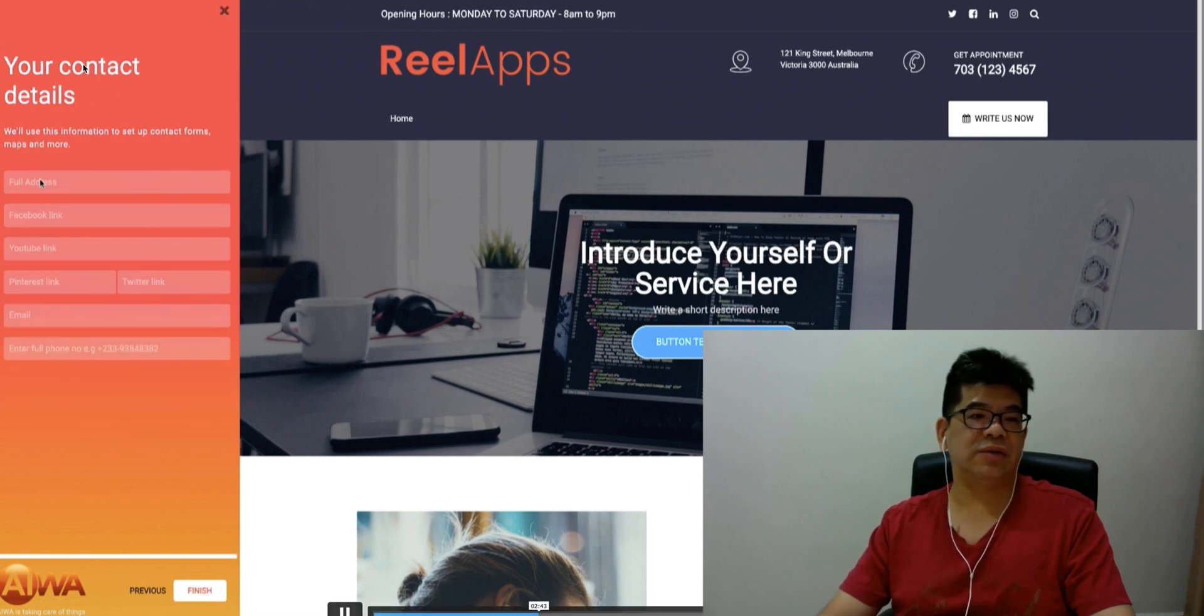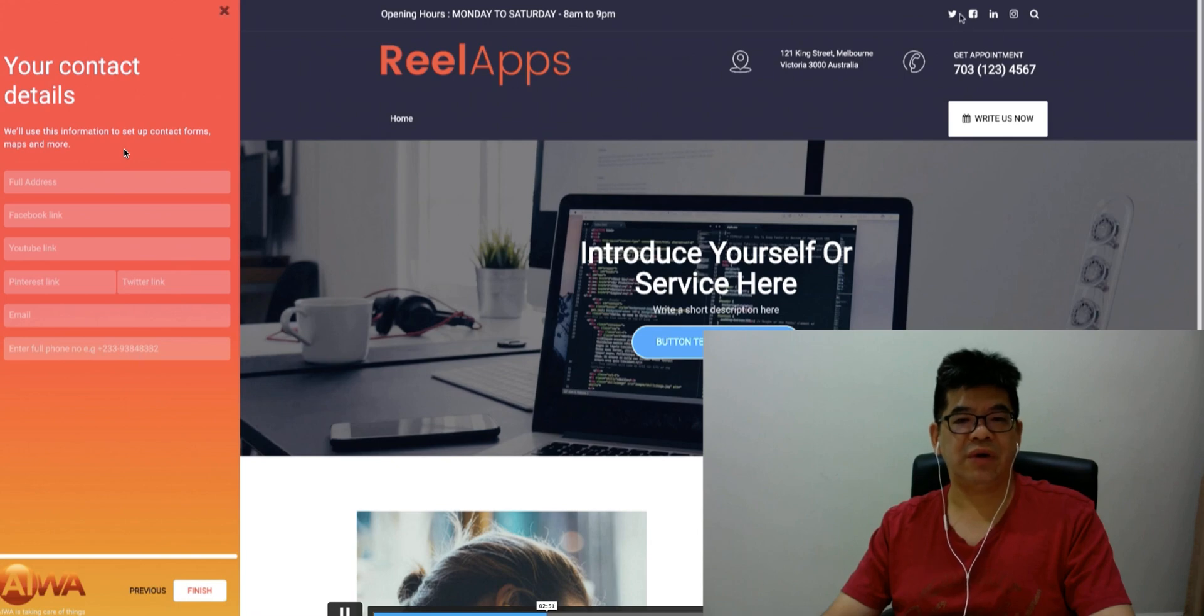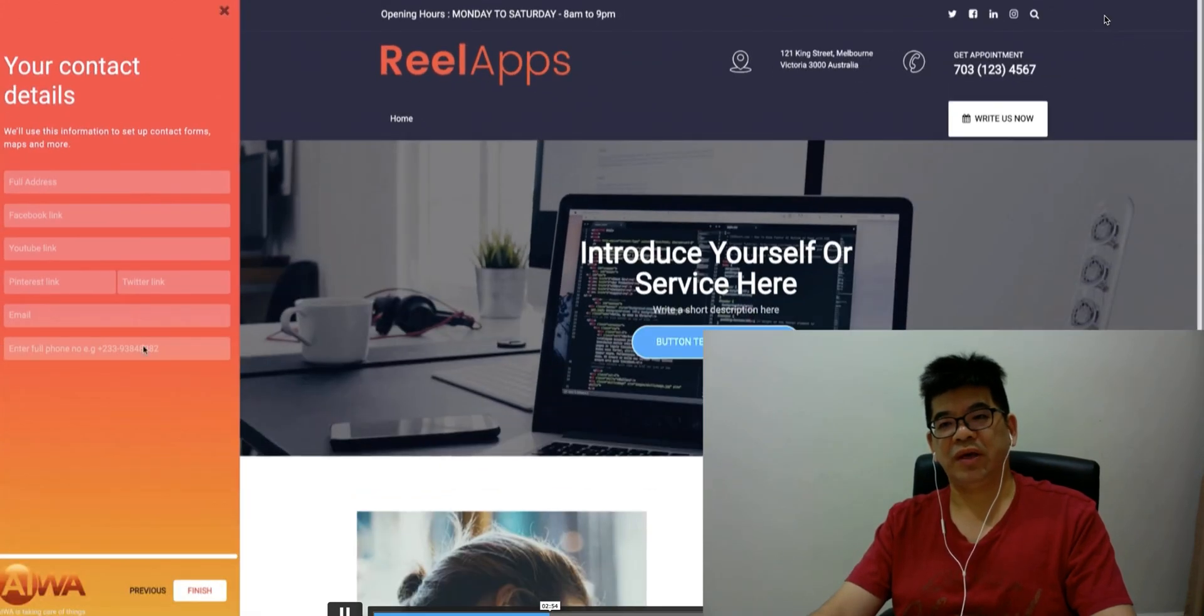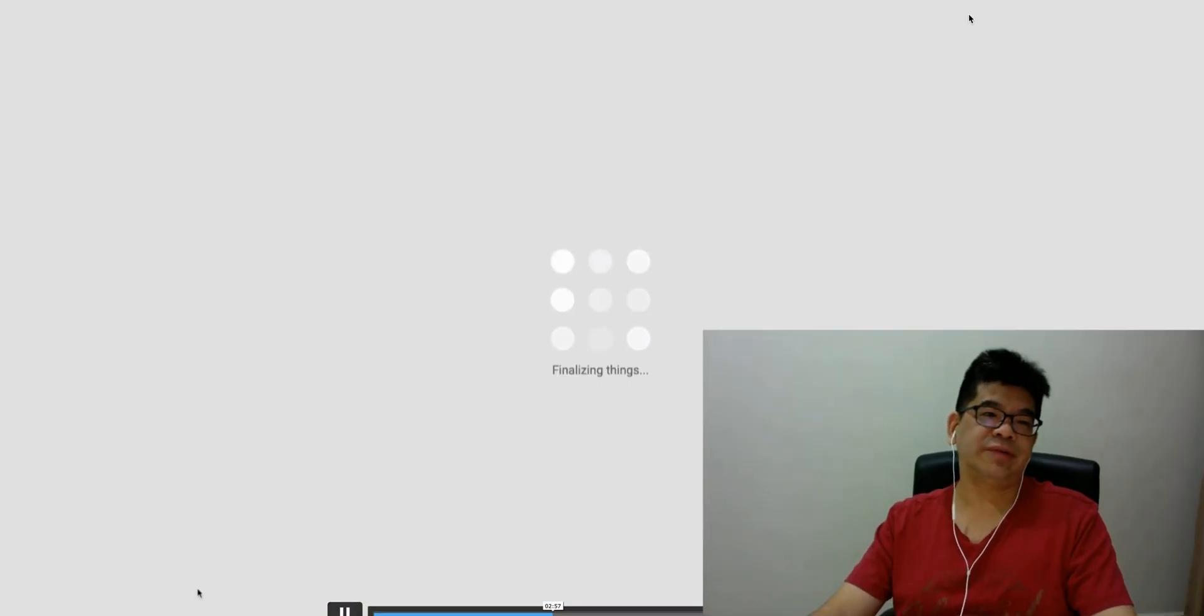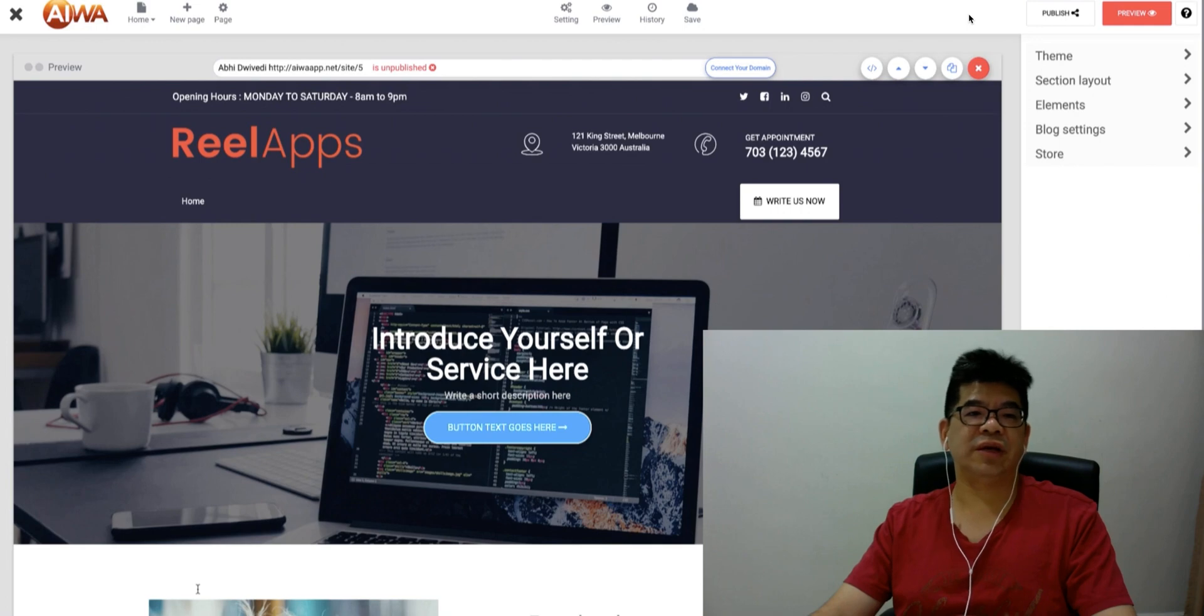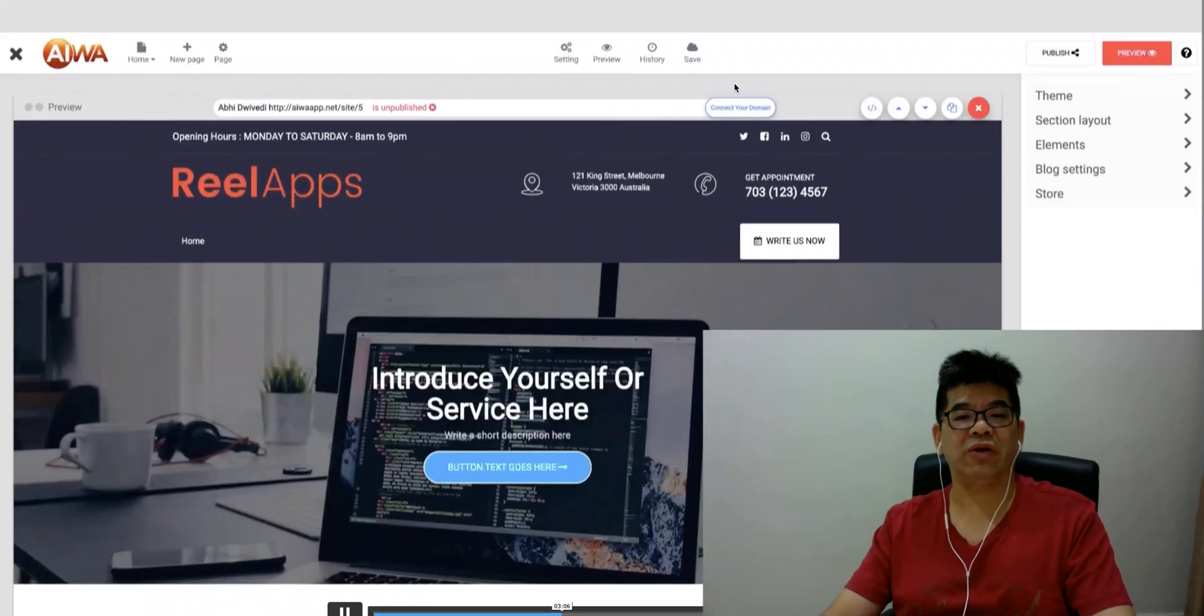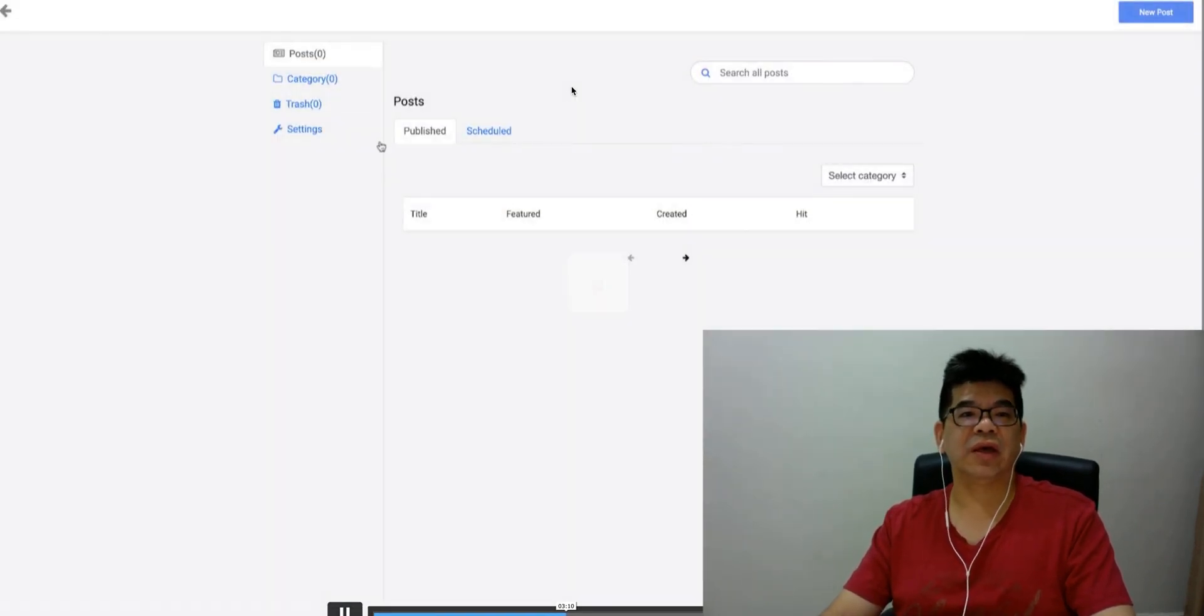Next you just need to have your contact details, things like that. You use this to set up your contact info, map and more. Then you can have social media icons here. Then it's finished and the website is done. This will be hosted under here. You can connect your domain here. There's a setting that can connect your domain.